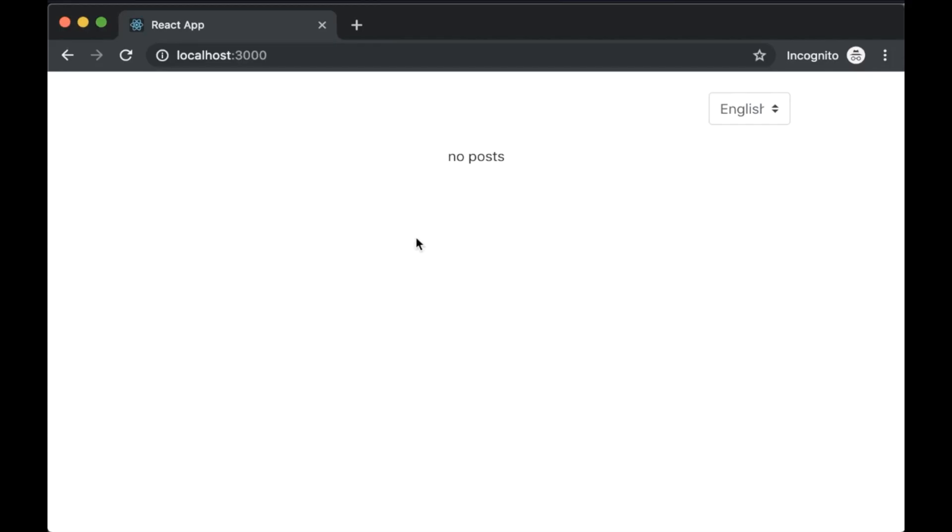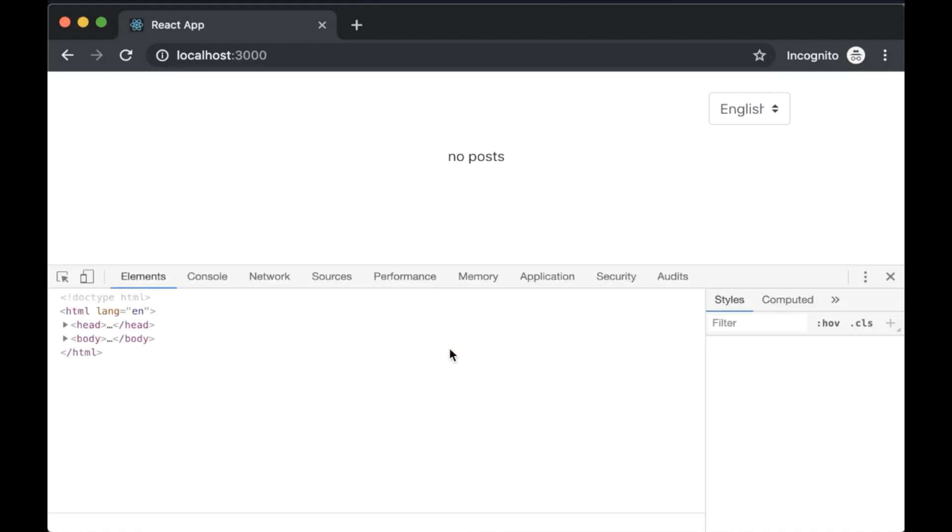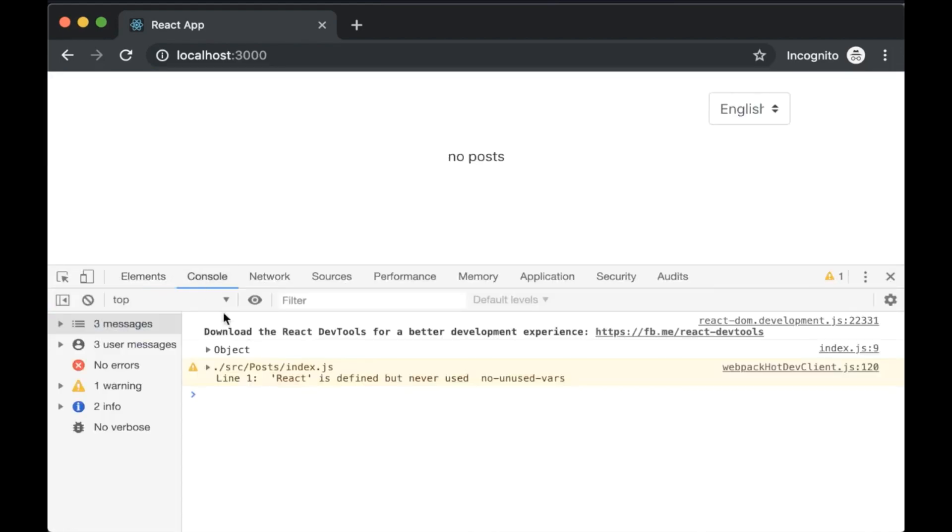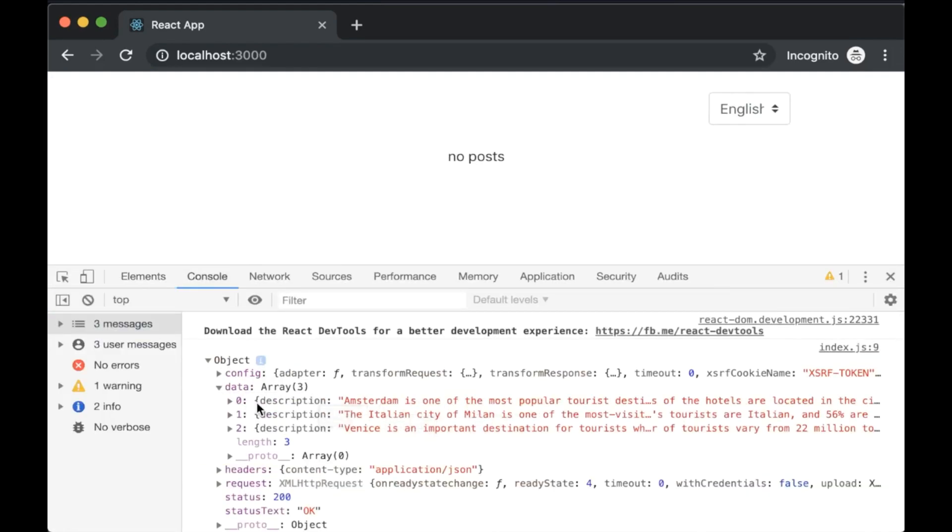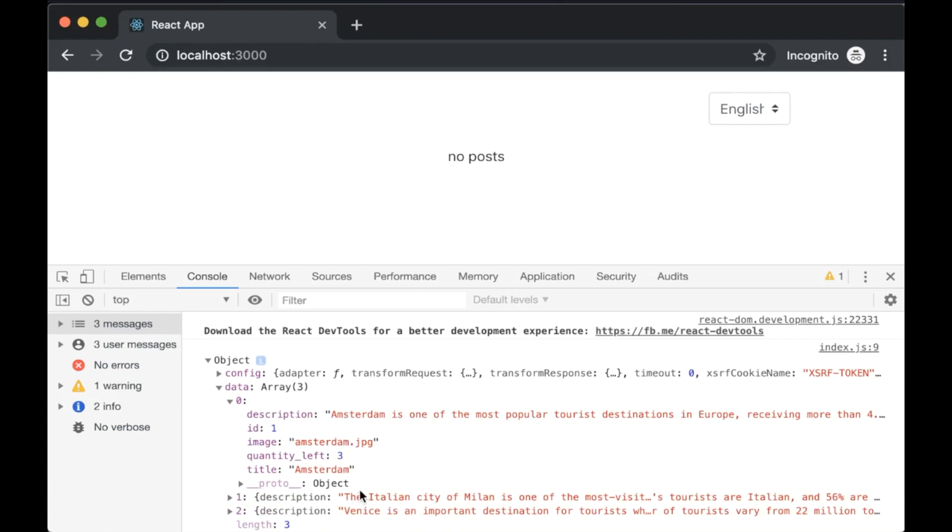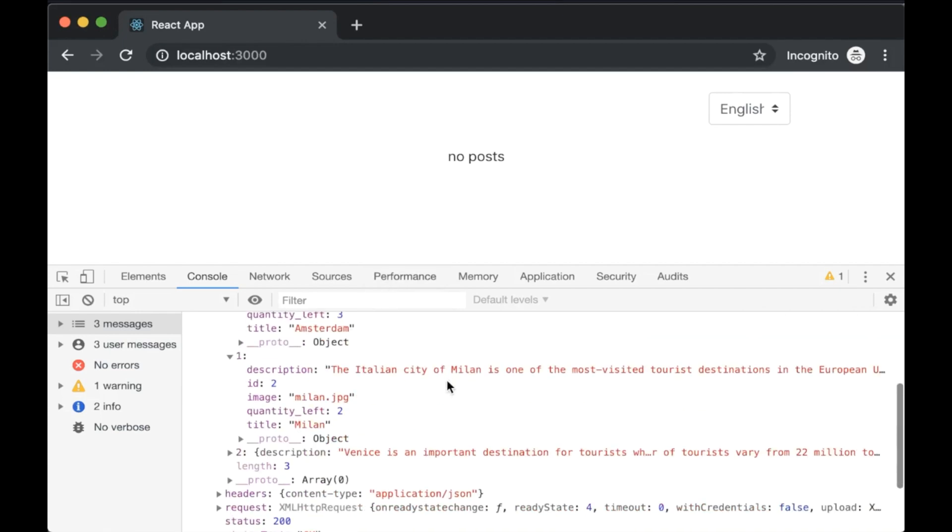Now open the browser and click inspect. We will see that the request was sent successfully and we got the data. Now we have to loop this data and show them in the browser.